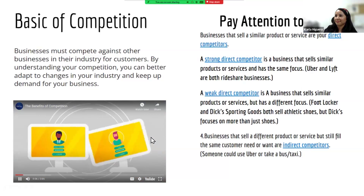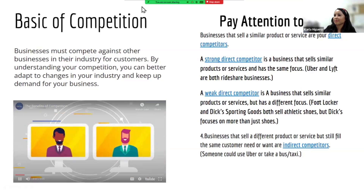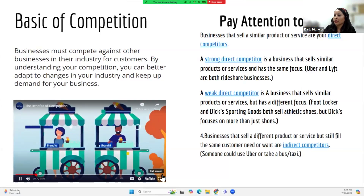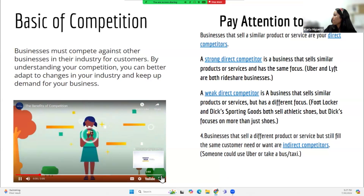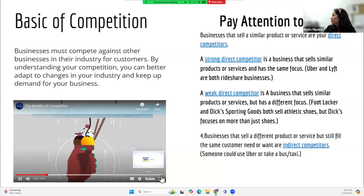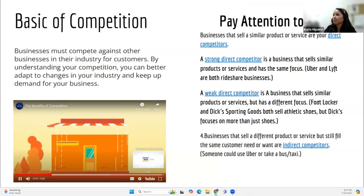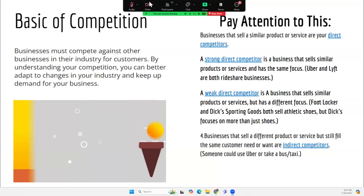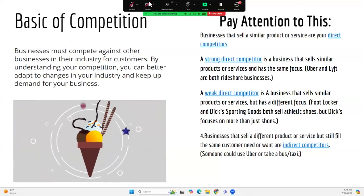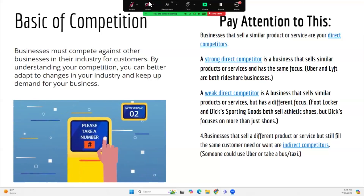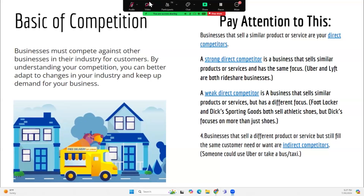Competition among businesses plays a crucial role in creating and sustaining a healthy economy, and the payments industry is no exception. When businesses compete with each other, a lot of great things happen. Consumers benefit from competition — with several companies competing, consumers have the ability to choose which one is right for them. If one company sets its prices too high, consumers can simply change providers to save money.